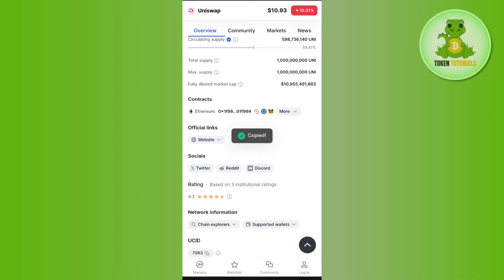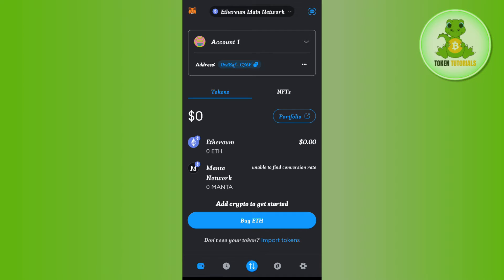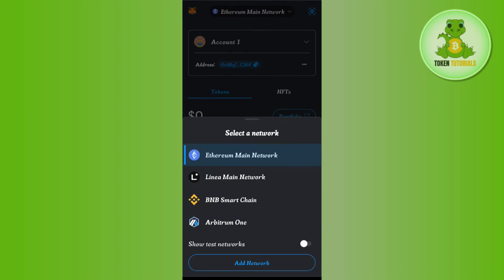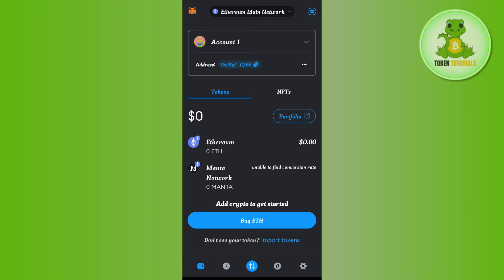Next, launch your MetaMask mobile application. You will need to select the Ethereum main network. If it is not already selected as Ethereum main network, tap on the dropdown arrow button.